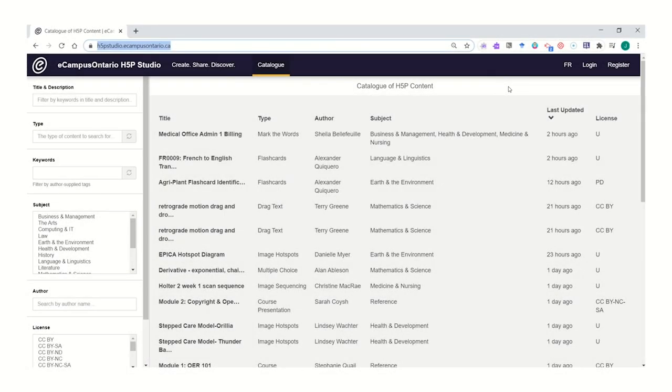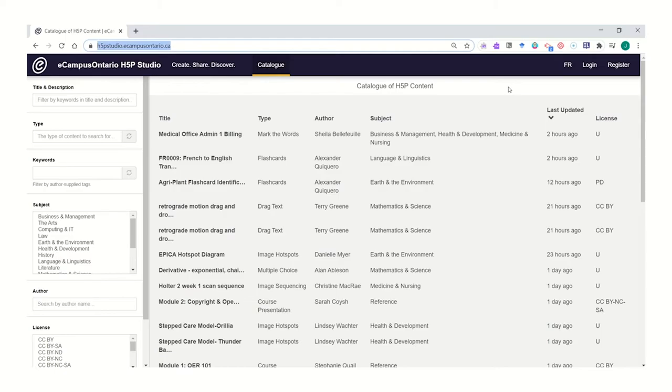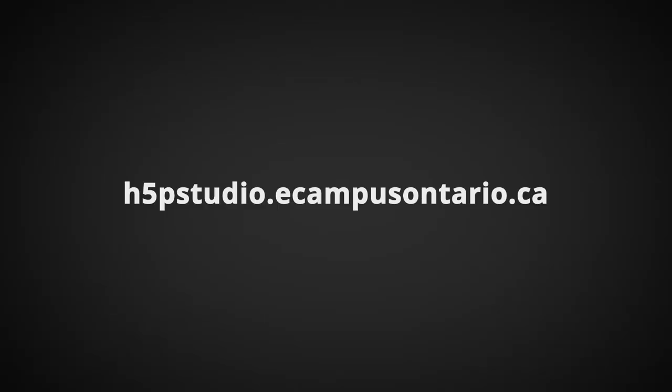In this video, I'll give you a brief orientation to the H5P Studio catalog and how you can search for and reuse content from the catalog area.